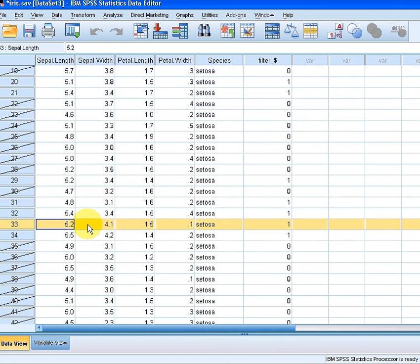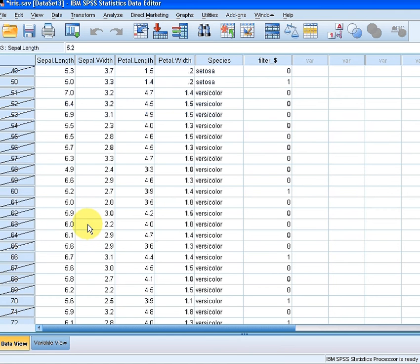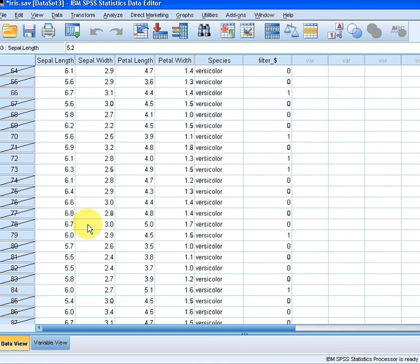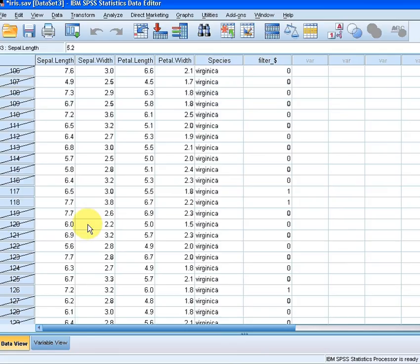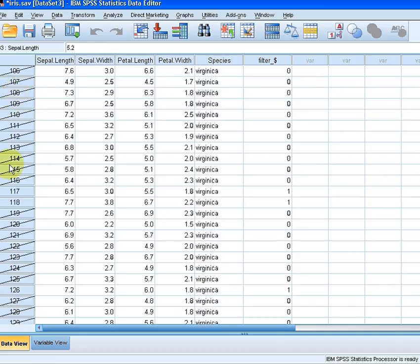OK. The lines that get crossed out mean that these have not been selected, those numbers that get crossed out there. For example, between 106 and 116, none of those cases have been selected.